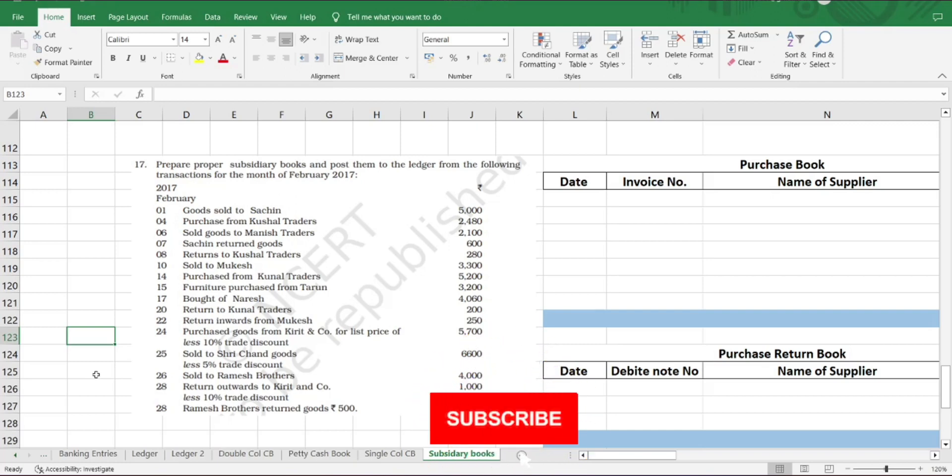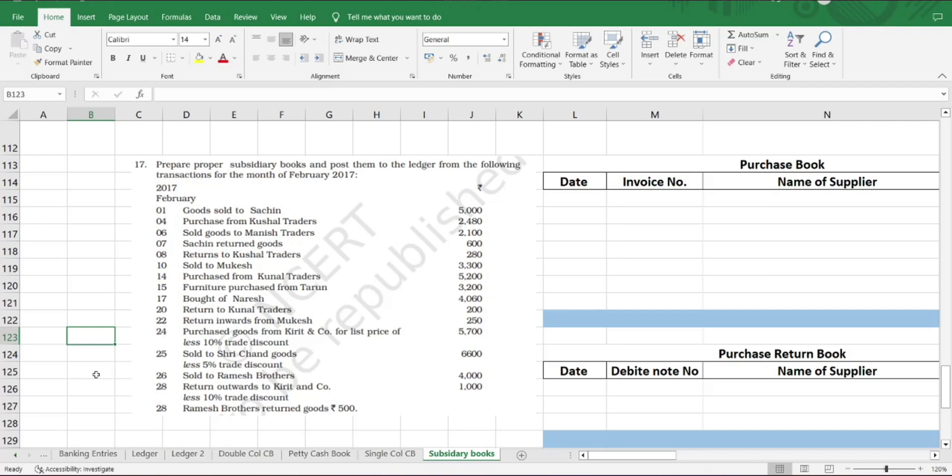Today in this video we will be solving an entire problem based on the subsidiary books. When I say subsidiary books, it means purchase book, purchase return book, sales book, and sales return book. Today we have a number of transactions. We will be classifying them according to the different books and then posting them in the particular book where they should be posted.